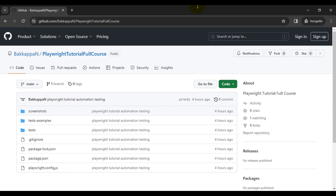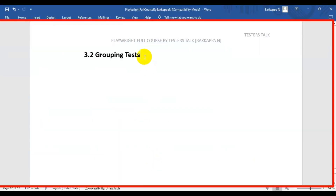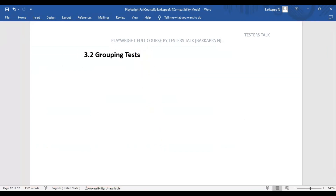In this Playwright tutorial, we are going to see how to group test cases and how to run a group of test cases. We will see how to create a single group in Playwright, how to create multiple groups, and how to execute the group of test cases using Playwright. Now I will navigate to VS Code.